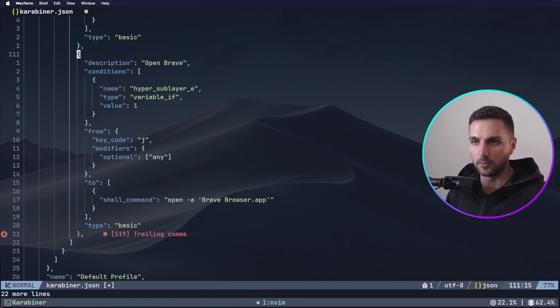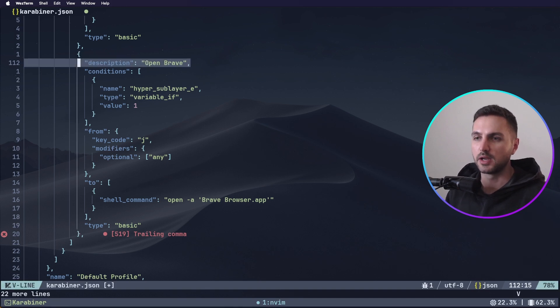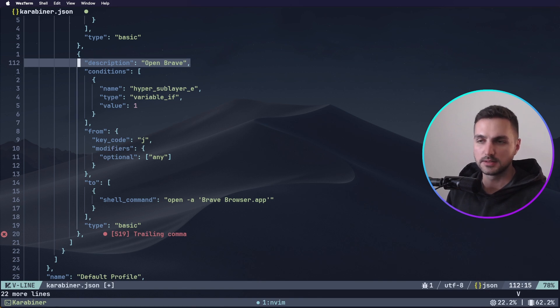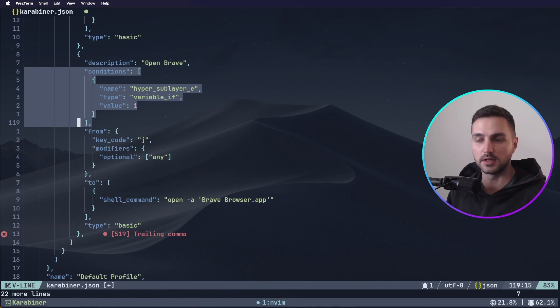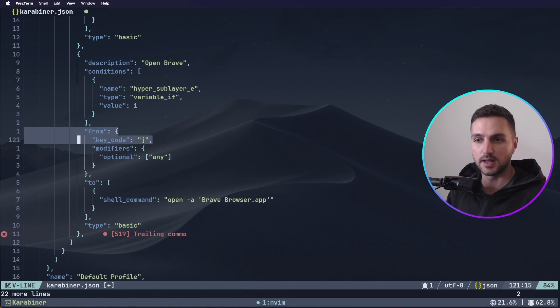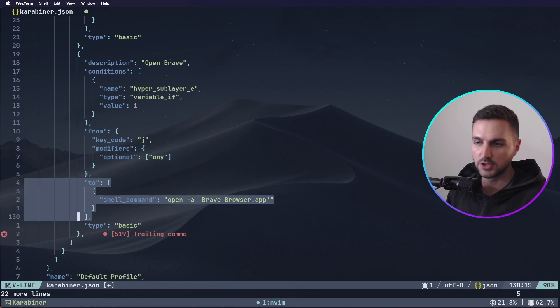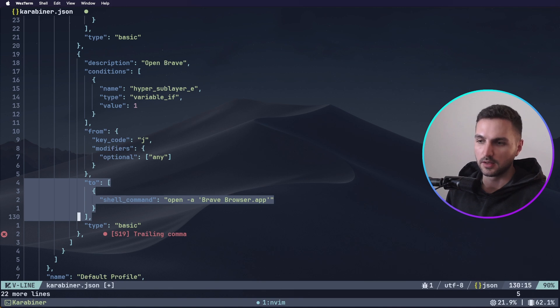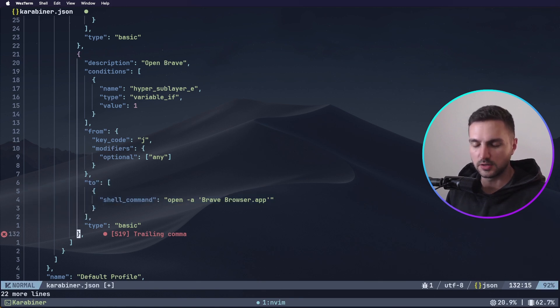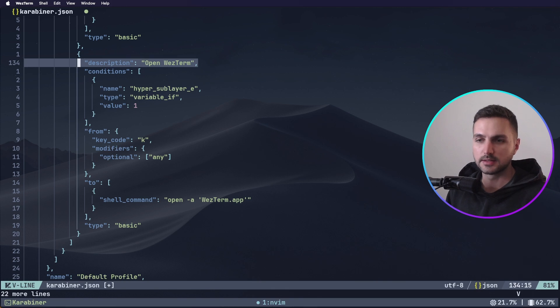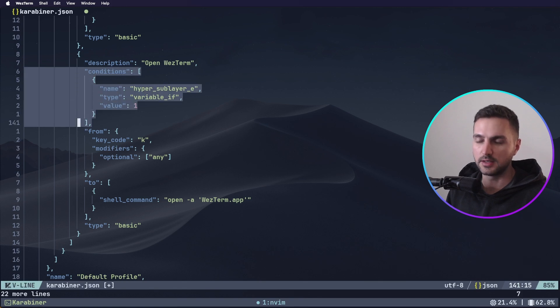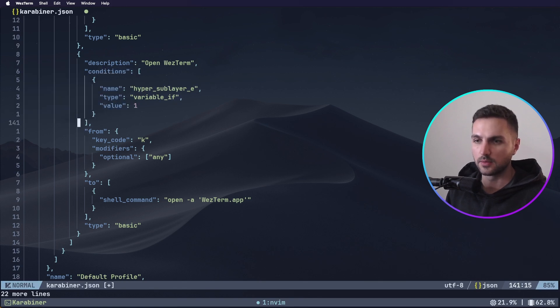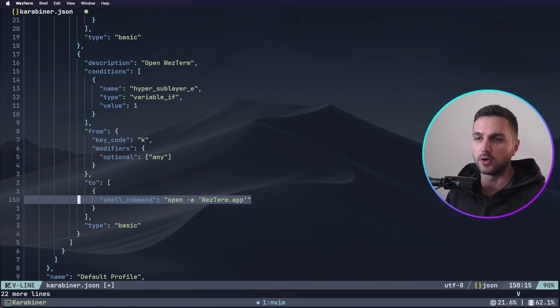And right under the manipulator to set the hyper sub layer E variable we also want to set the manipulators to actually switch between the applications once this layer is activated. So as you can see this manipulator is called OpenBrave and brave is my web browser. Basically when this is triggered it should open the brave web browser. So the conditions for this are that the hyper sub layer E variable is set to 1. And under the from property again this is the key that we want to map. In this case it's the J key on the hyper sub layer E. And we want to map it to a shell command which is the OpenBraveApp shell command. Let's actually also add another app which is WezTerm. This time we want to map the K key and we want to map it to the shell command WezTerm. And for other applications you would just repeat this process and add more entries here.